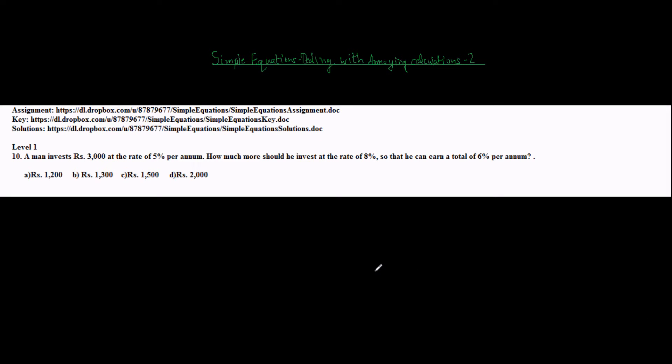Hello and welcome to part 2 of our series on dealing with annoying calculations. This is a series of videos dealing with various problem solving techniques, mainly related to simple equations. So let's start. I have picked up a level 1 tenth problem. These problems are from the assignment whose link is given above and also copied in the description of this video.